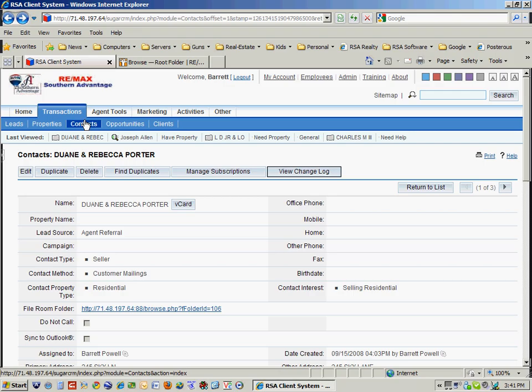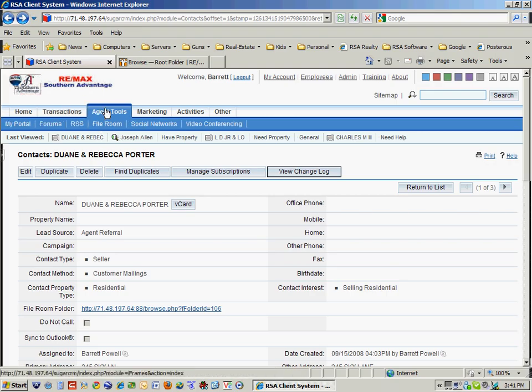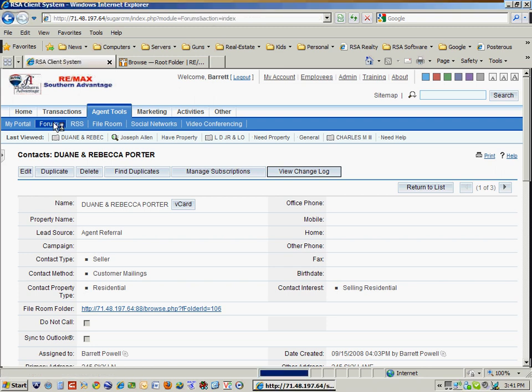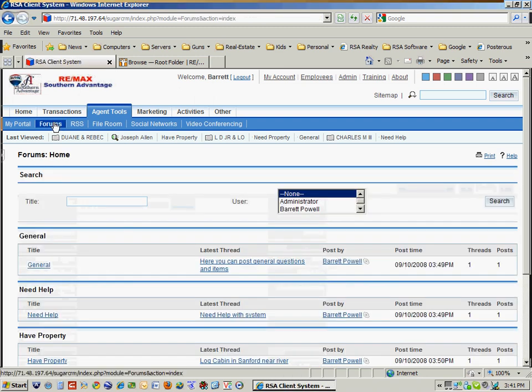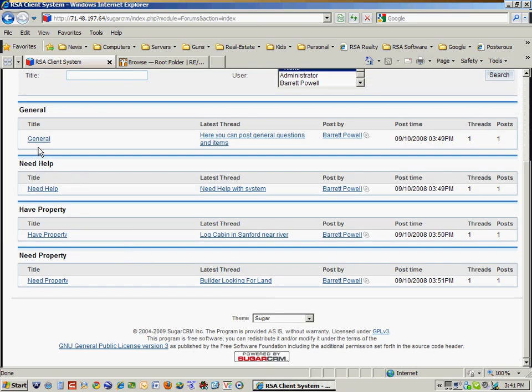So I can track contacts, opportunities, existing clients. Notice under the agent tools, I've got things like forums. And forums are where, if I'm within a company, I can post information such as general questions.